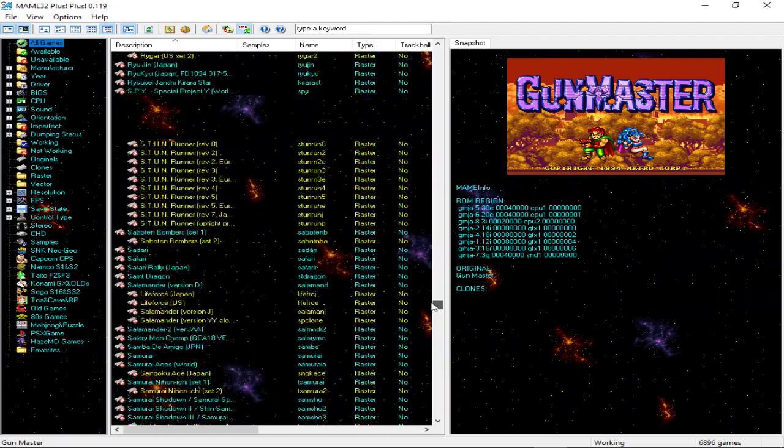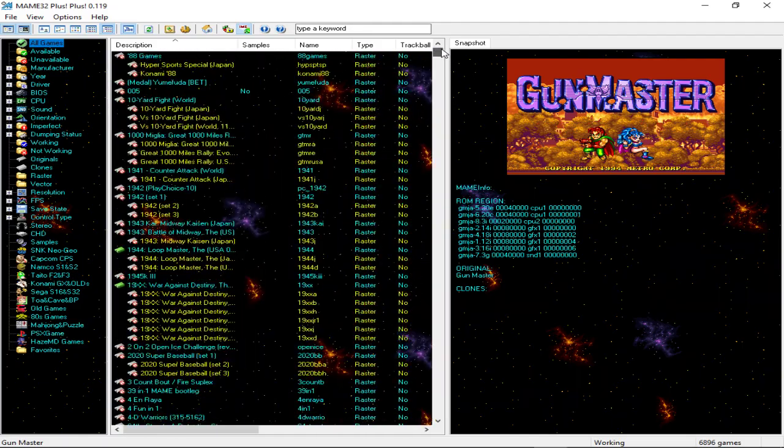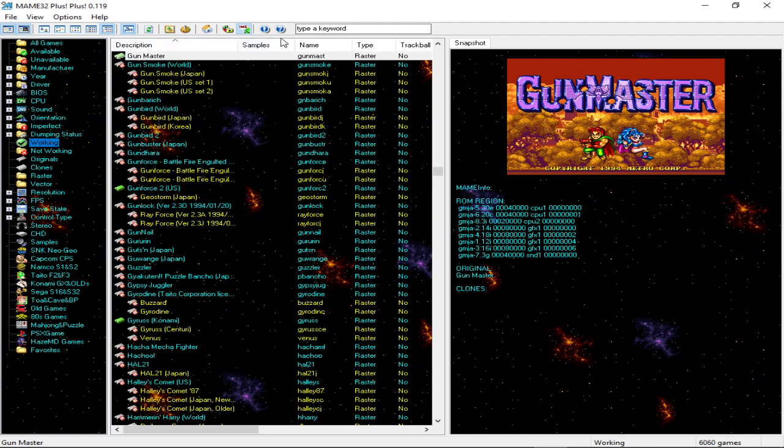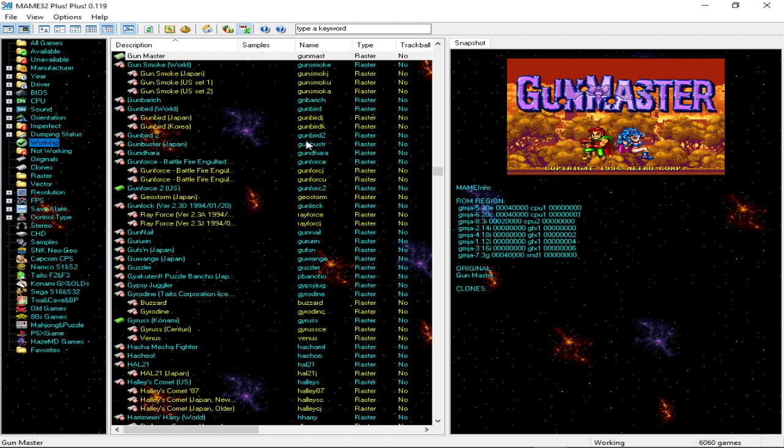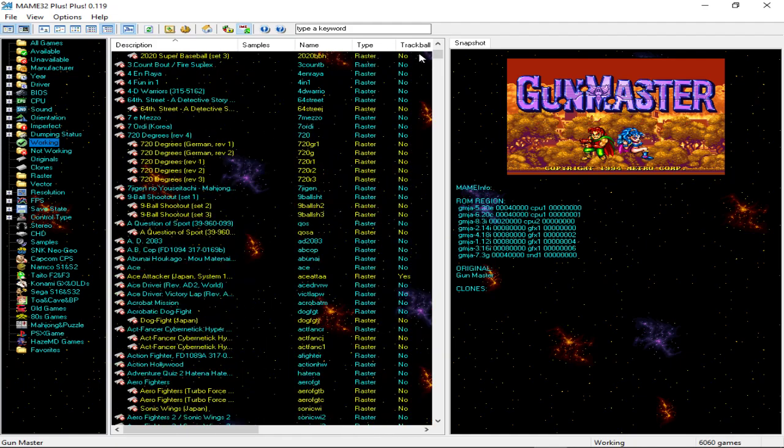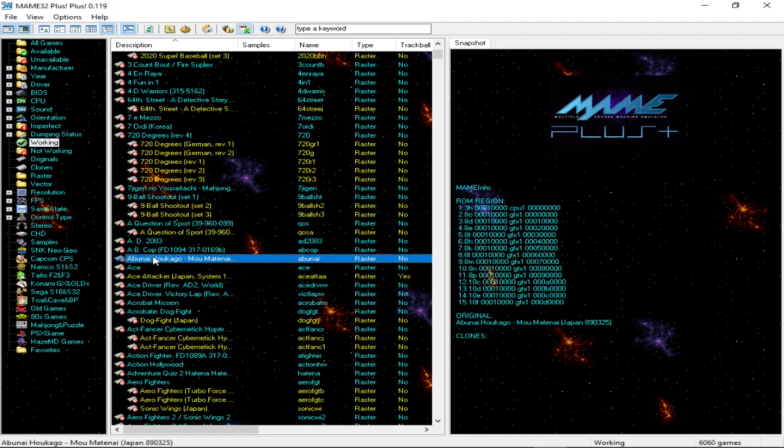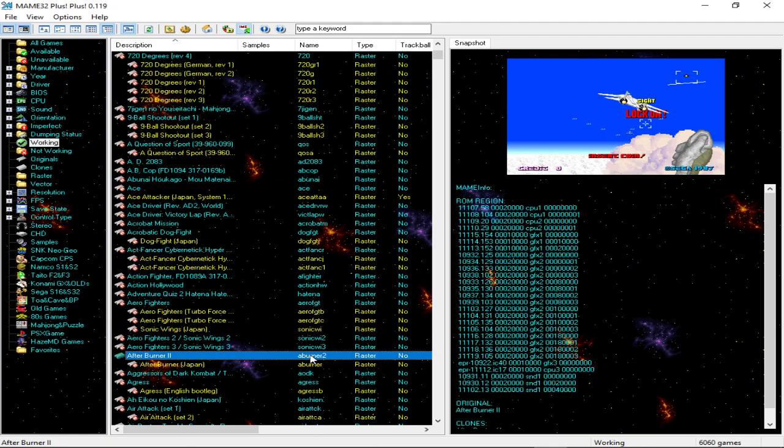Pretty much if you want to be able to find out what games are able to be played on here, you would scroll down to working. And when you go download the games online, you would want to make sure that the zip file would say what these say. Like for instance, if you're looking for four fun in one, the zip file would be called four in one. Or let's look at a different one here, like afterburner, afterburner two.